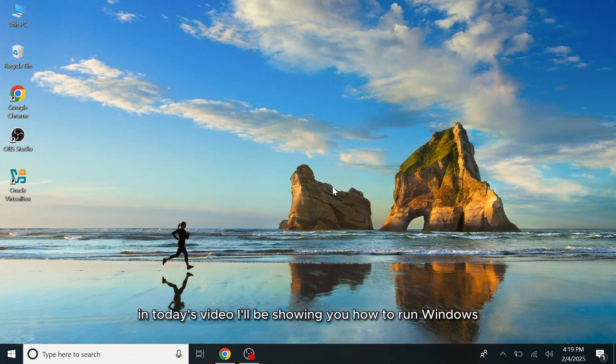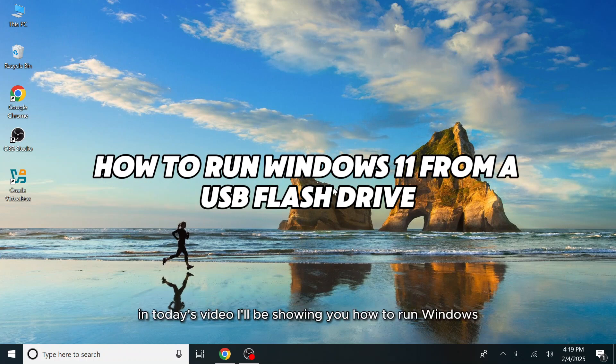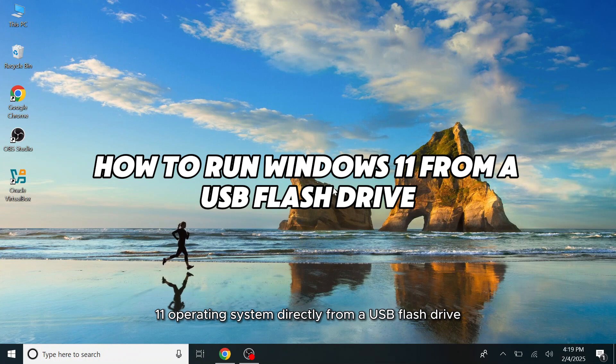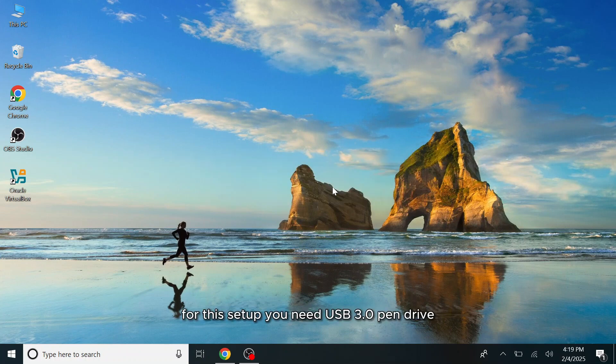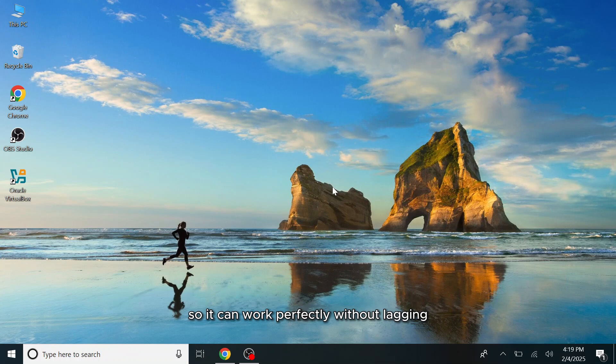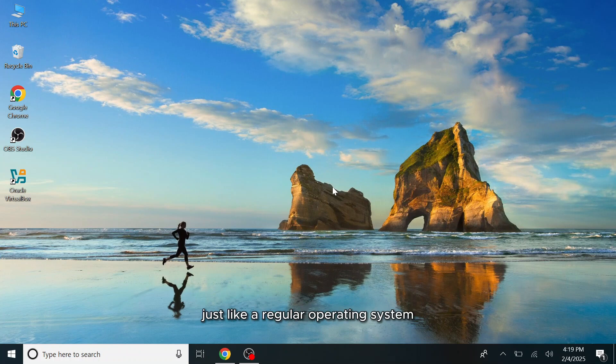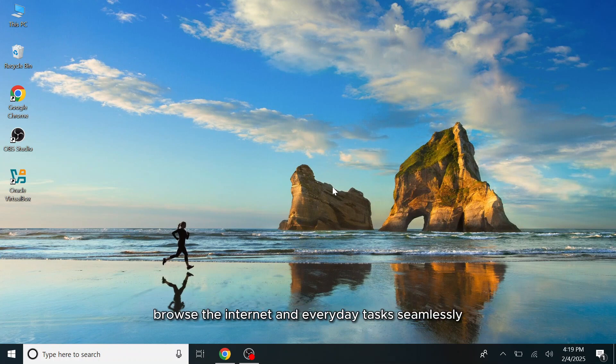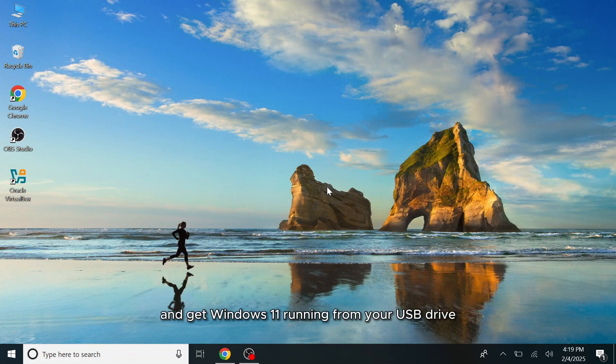Hello guys, in today's video I'll be showing you how to run Windows 11 operating system directly from a USB flash drive. For this setup you need a USB 3.0 pen drive so it can work perfectly without lagging. You can install and use Windows 11 just like a regular operating system, allowing you to save files, browse the internet and perform everyday tasks seamlessly. Stick around to learn how to set it up and get Windows 11 running from your USB drive.